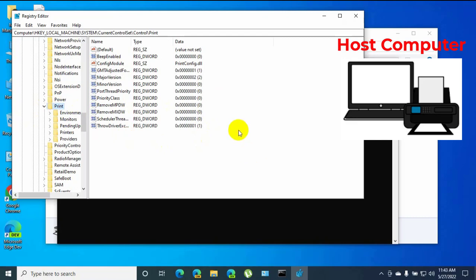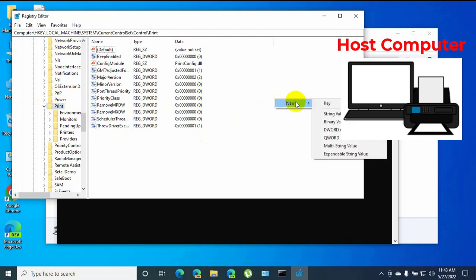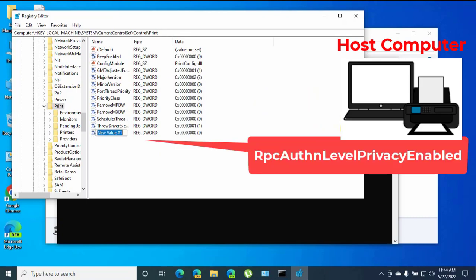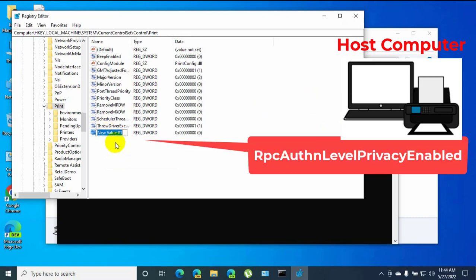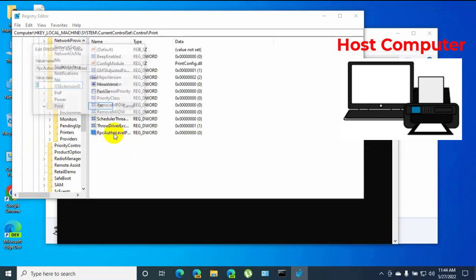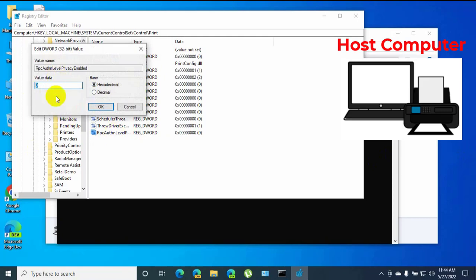Now right-click in the blank space, click on New, select DWORD 32-bit value. Rename it to RPC auth level privacy enabled. After renaming it, double click on it and make sure the value data is set to zero. Click OK.